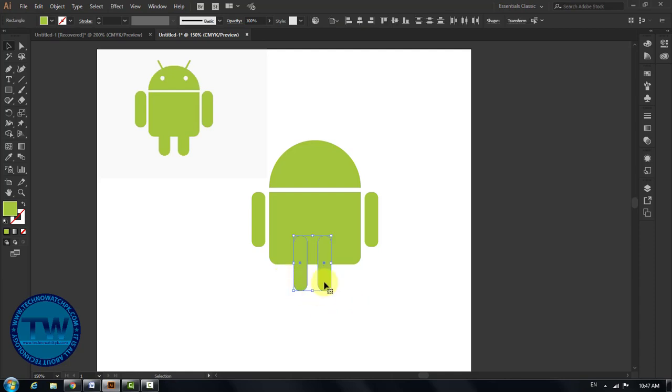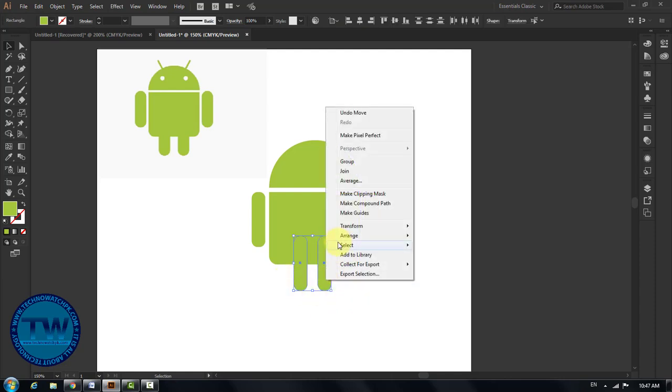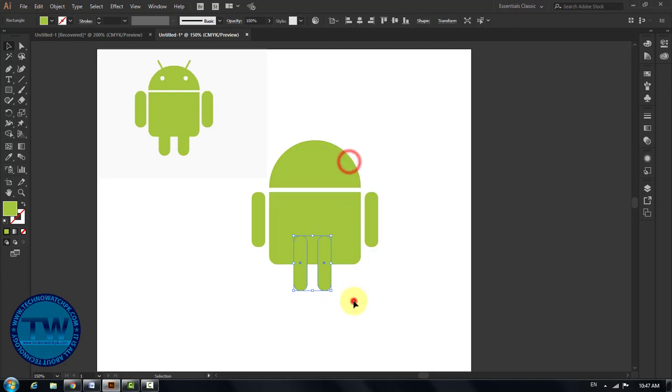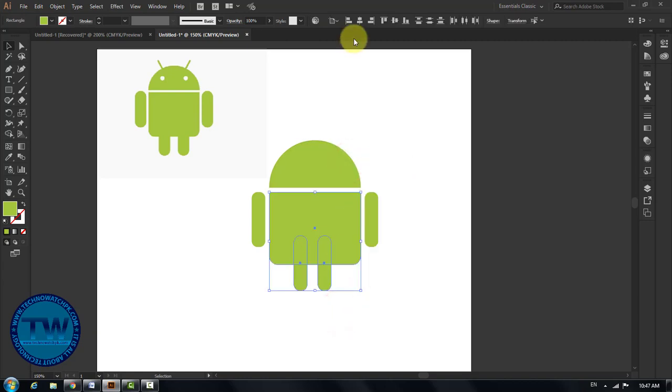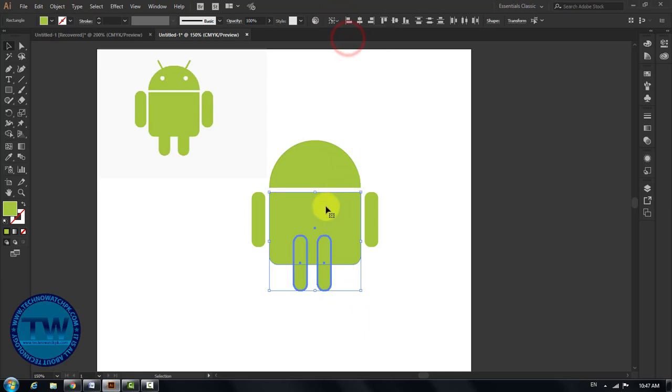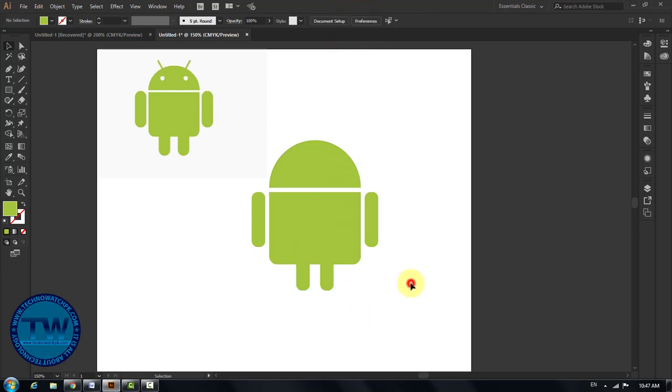Select both legs, right click and choose Group to group the legs. After that, select the legs and above legs part, choose Align to Key Object, then click on the middle part of the logo to hold it. Then click on Align Center button to center the legs in the middle shape.